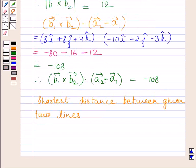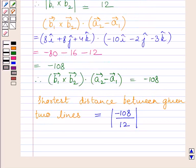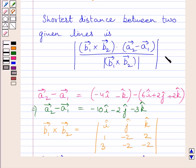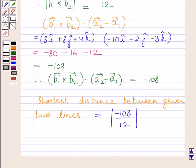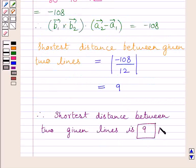The shortest distance between the given two lines equals the modulus of minus 108 upon 12. The numerator is minus 108 and the denominator is 12, so the shortest distance equals 9. This is our required answer. This completes the session — hope you understood the solution. Take care and have a nice day.